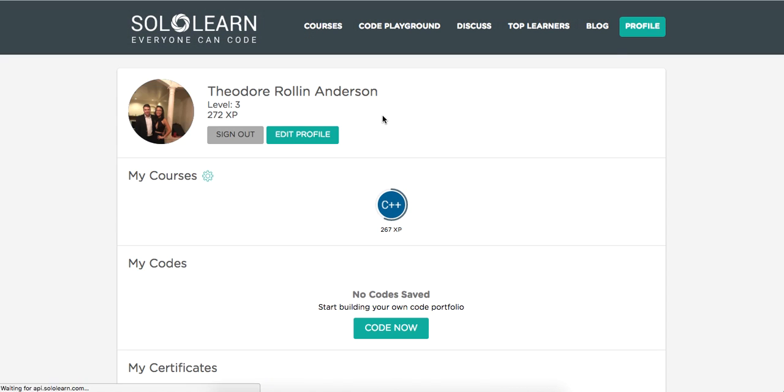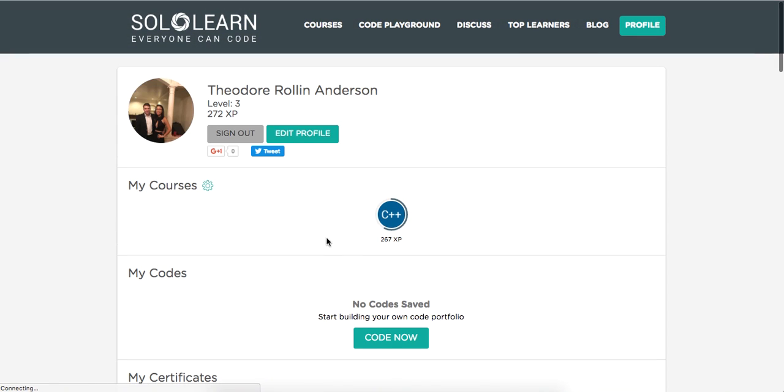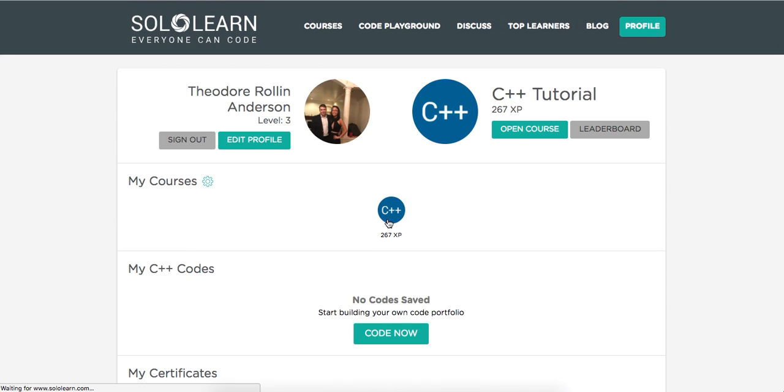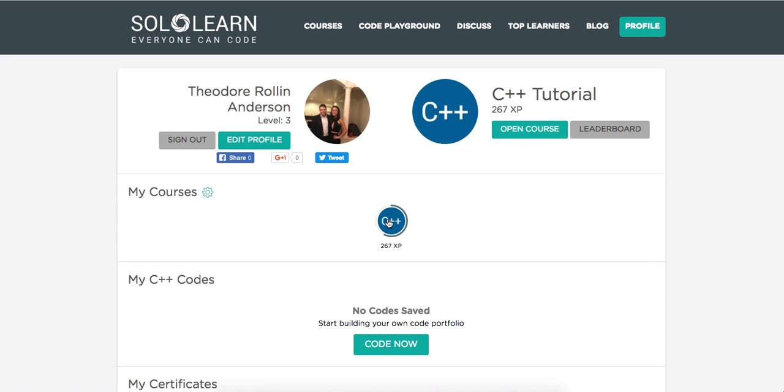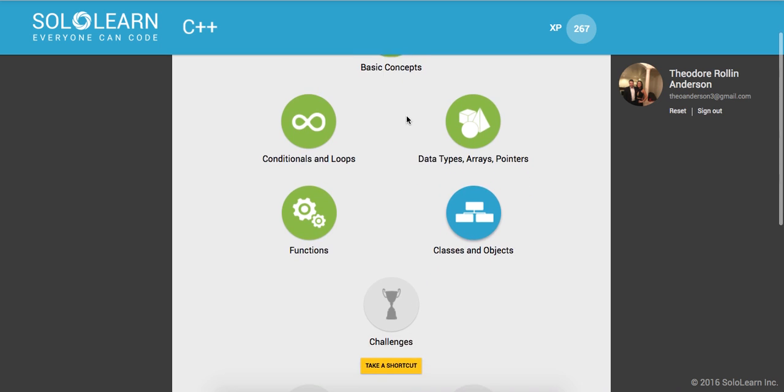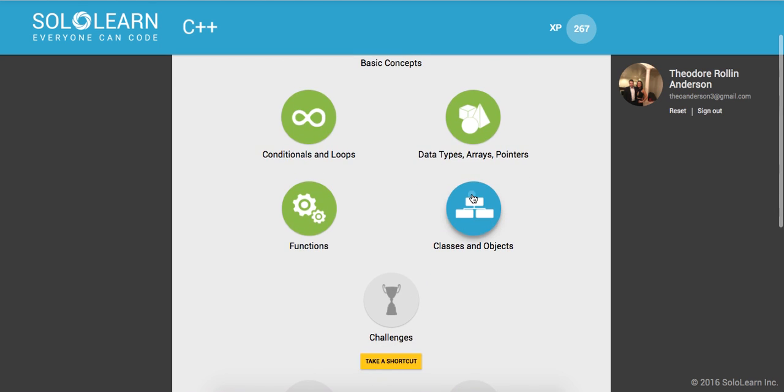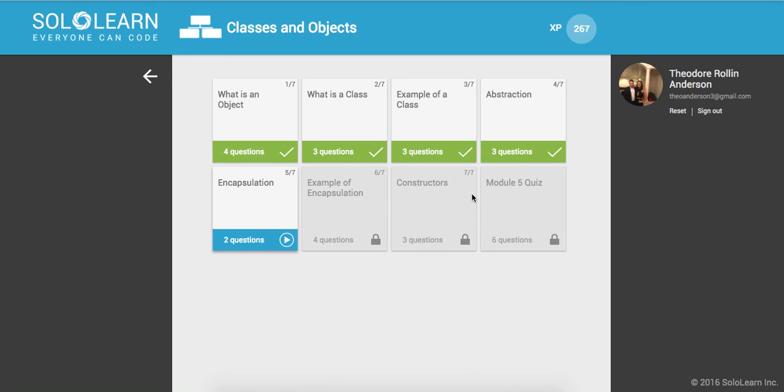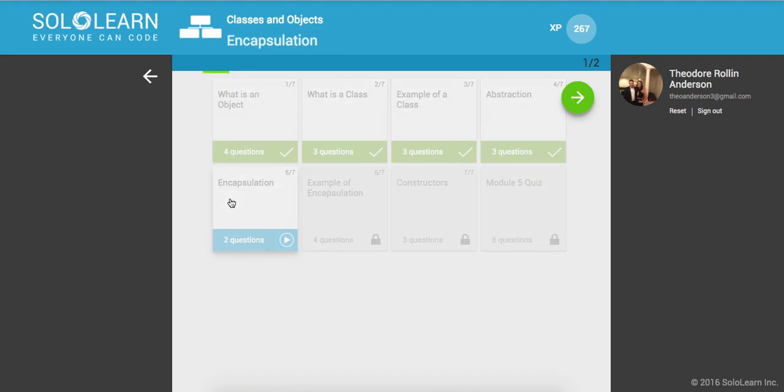I'm going to go to my profile. I'm going to open up my course. And let's click open course. And initializing. And so we're on classes and objects. We're now on encapsulation. So let's get to it.